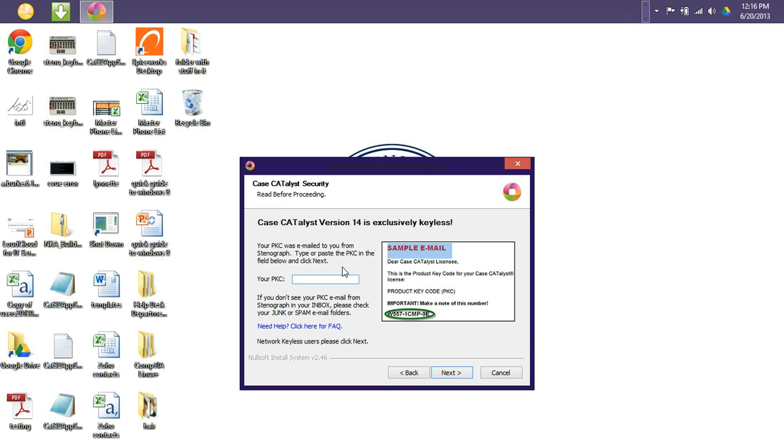If you do not have your product key code at this time, there are no worries. You can simply click Next to proceed to the following screens and complete your installation. And then once the installation has been completed, you can then refer back to the Case Catalyst program with your product key code. Enter the product key code and it will then open up your Case Catalyst program.